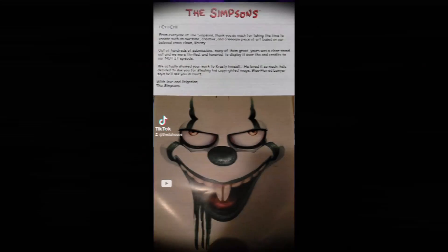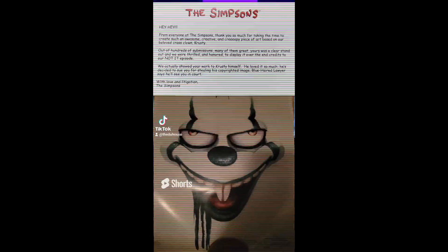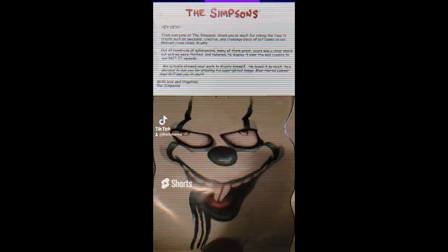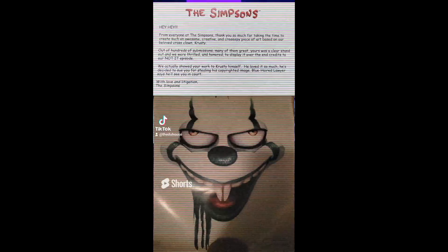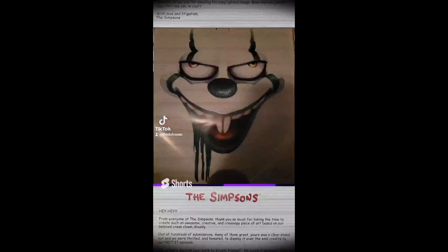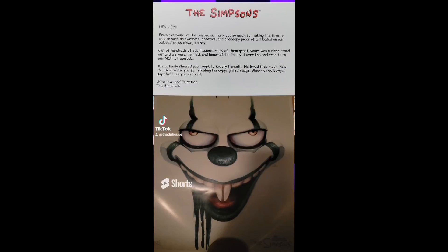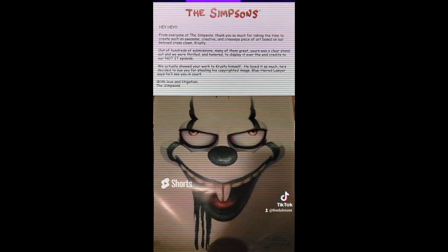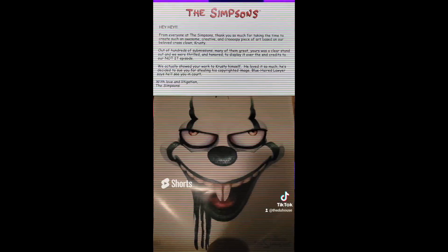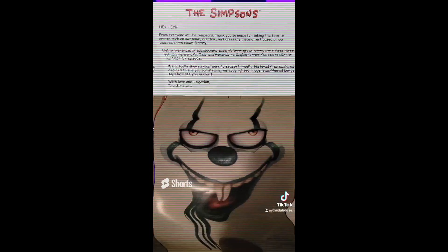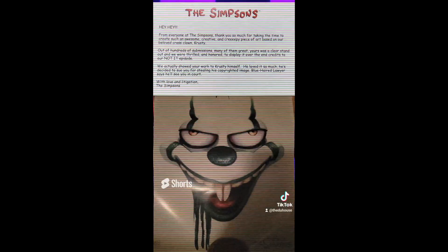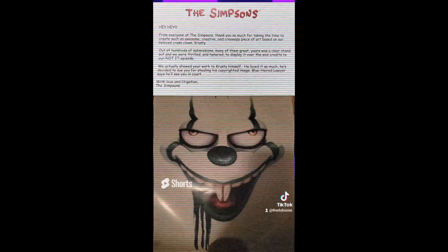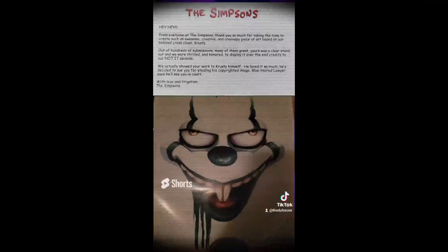Got a little surprise from Fox Studios in the mail. Hey, hey! From everyone at The Simpsons, thank you so much for taking the time to create such an awesome, creative, and creepy piece of art based on our beloved crass clown, Krusty. Out of hundreds of submissions, many great, yours was a clear standout. We actually showed your work to Krusty himself. He loved it so much he decided to sue you for stealing his copyrighted image. Blue-haired lawyer says he'll see you in court. With love and litigation, The Simpsons.